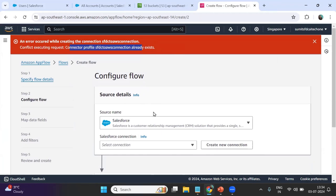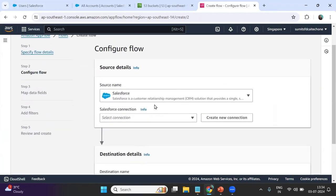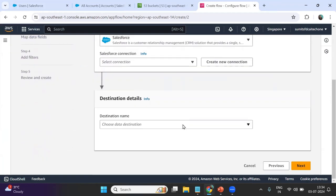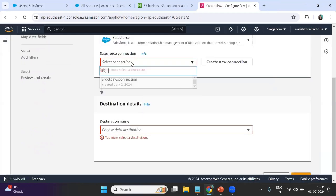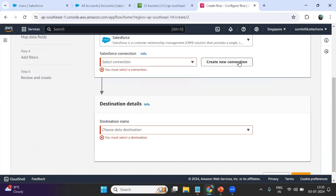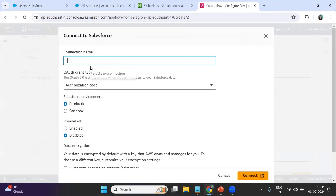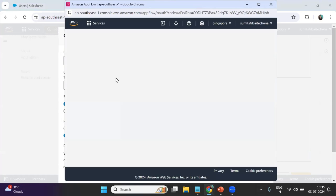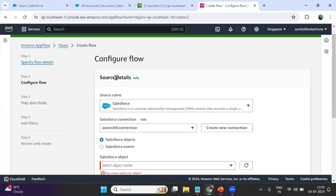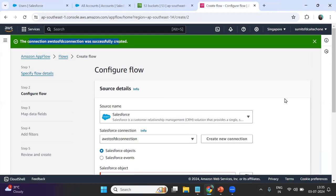The connection name I provided already exists. So I create a new connection and give it a new name. I can see there is an option to use an existing connection I already created previously, but I am going for a new one. I write AWS to SFDC connection and click Connect, then Allow. The connection is successfully created.